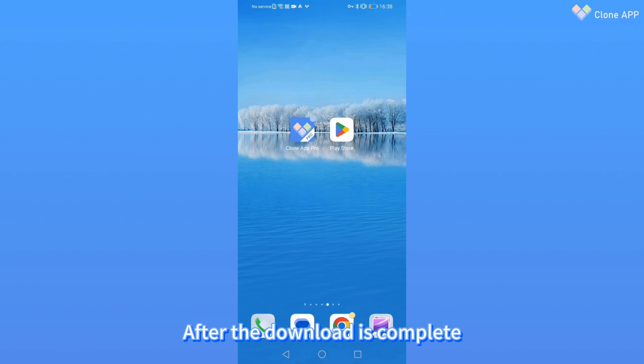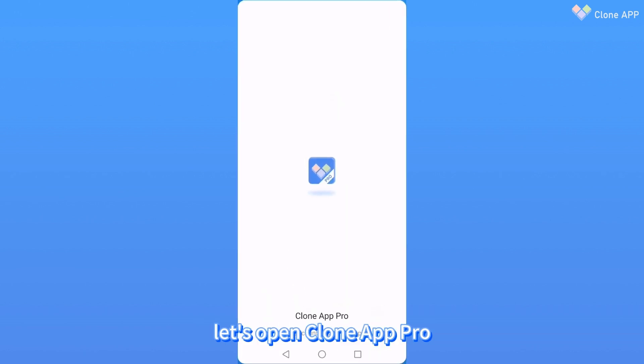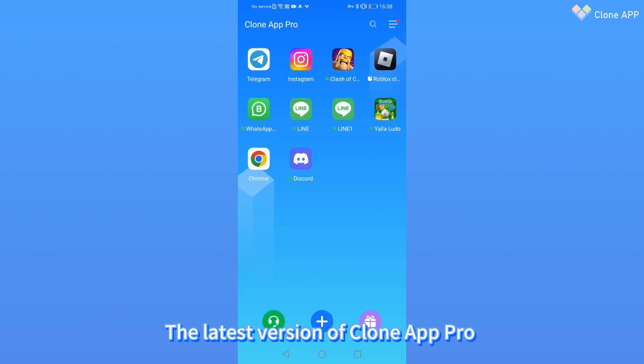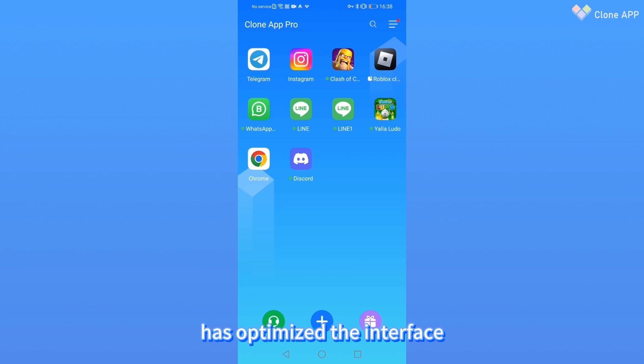After the download is complete, let's open CloneApp Pro. The latest version has optimized the interface.